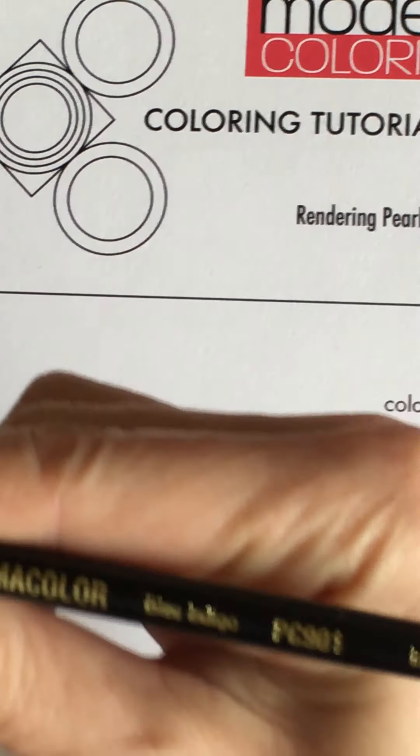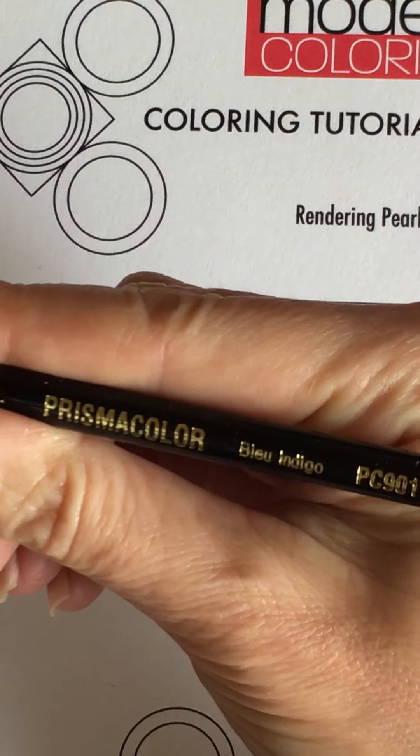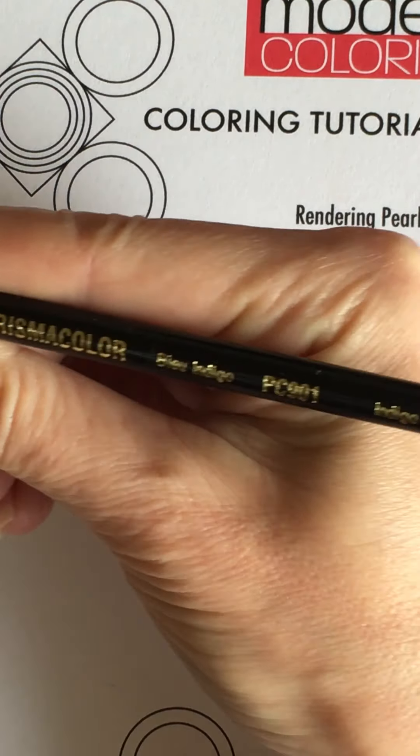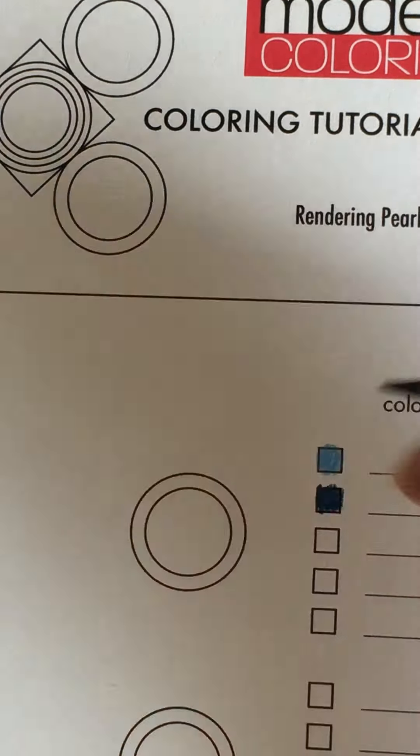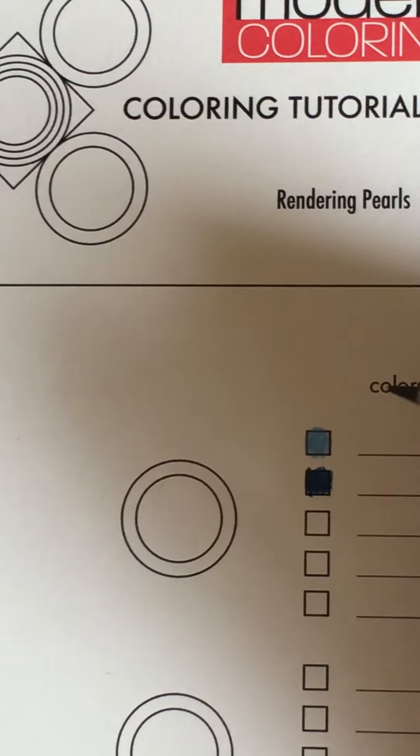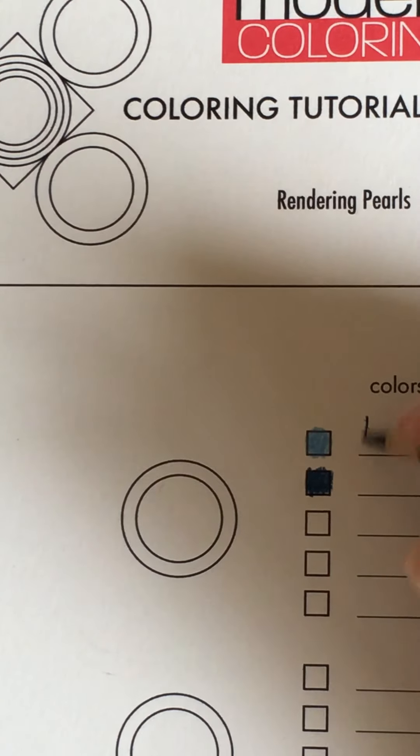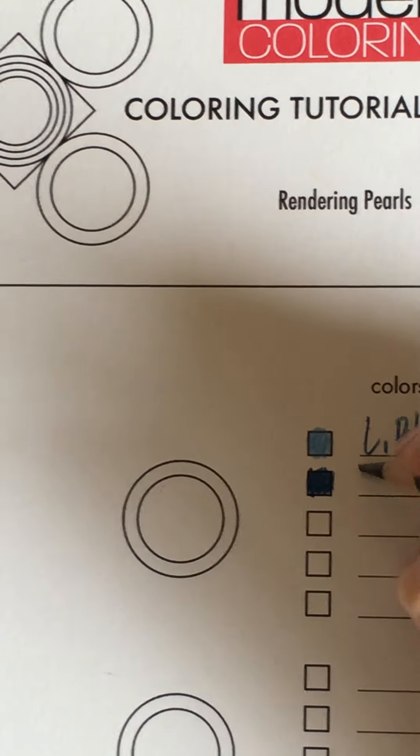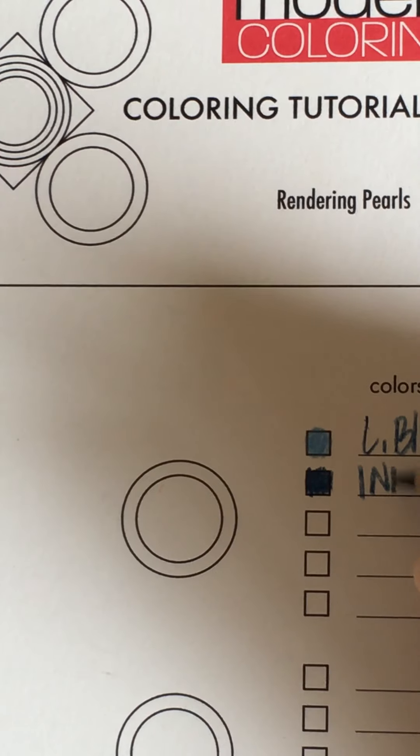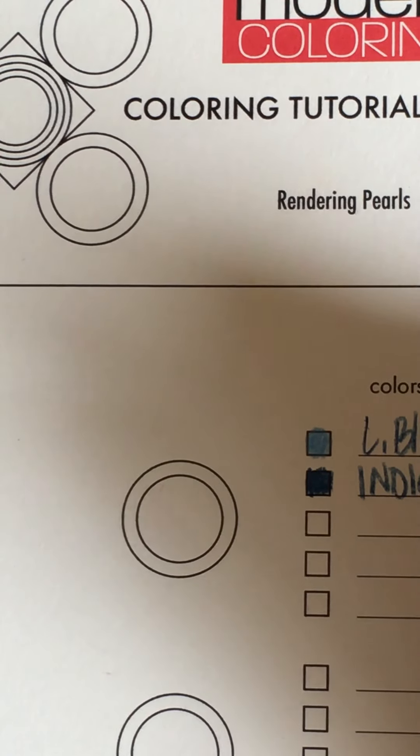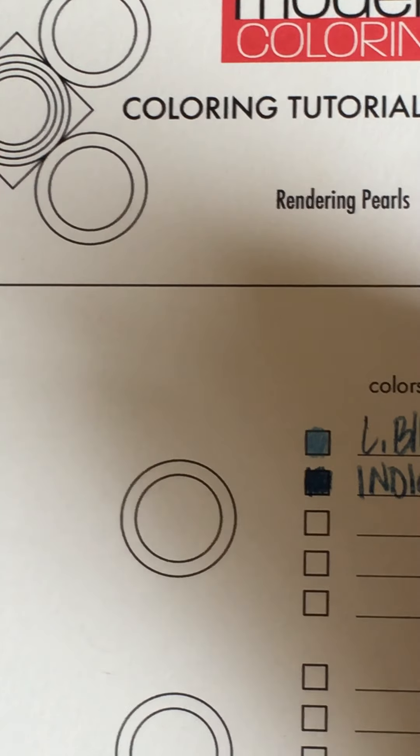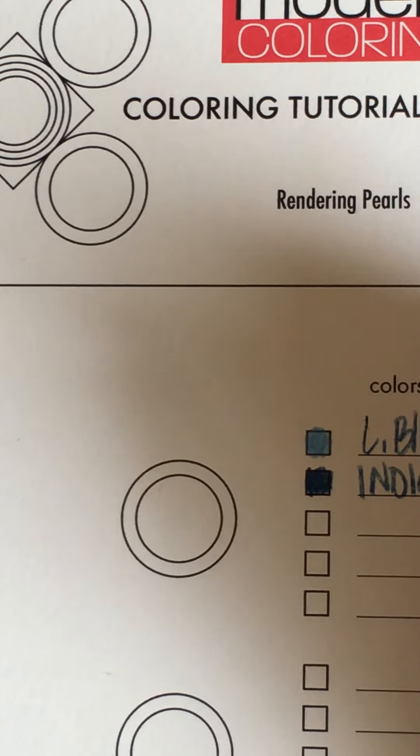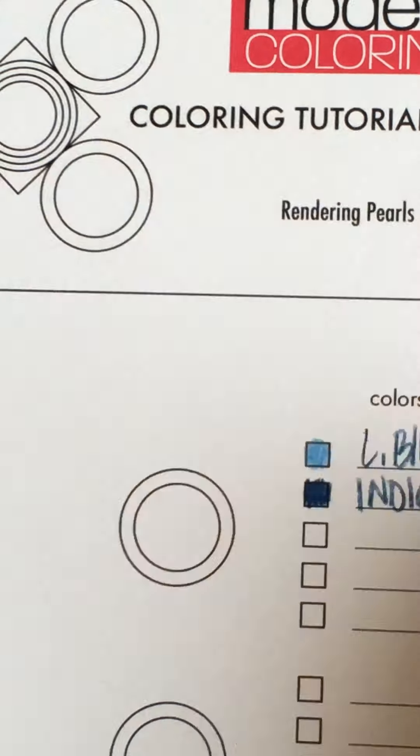prismacolor indigo blue. Okay so you can see what I'm using here, I'm only using two colors.